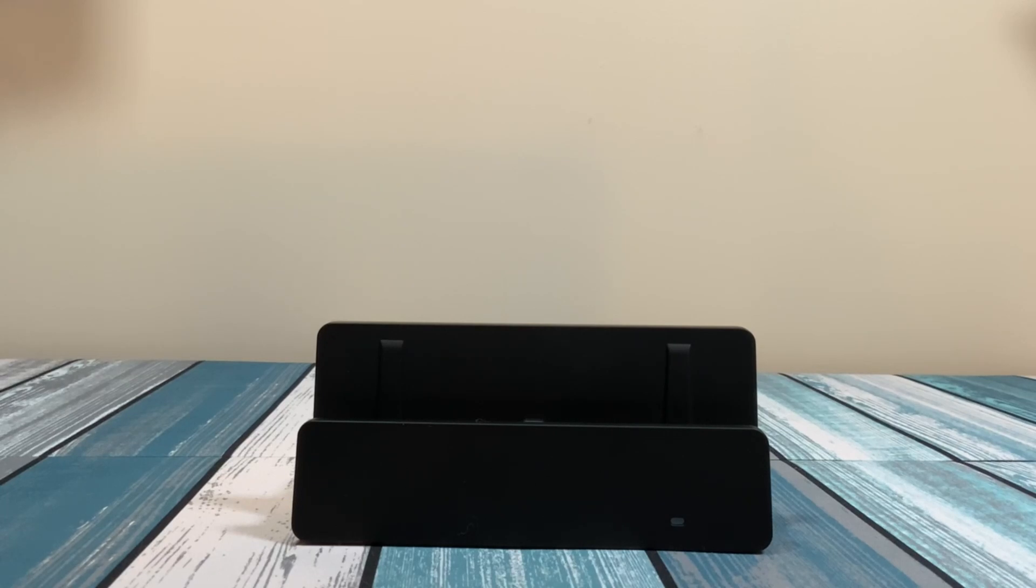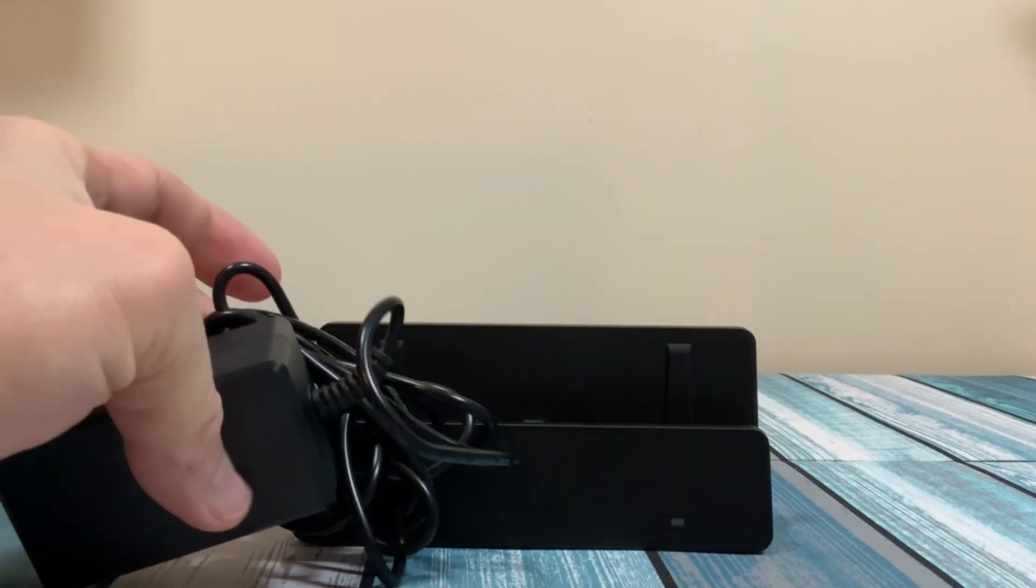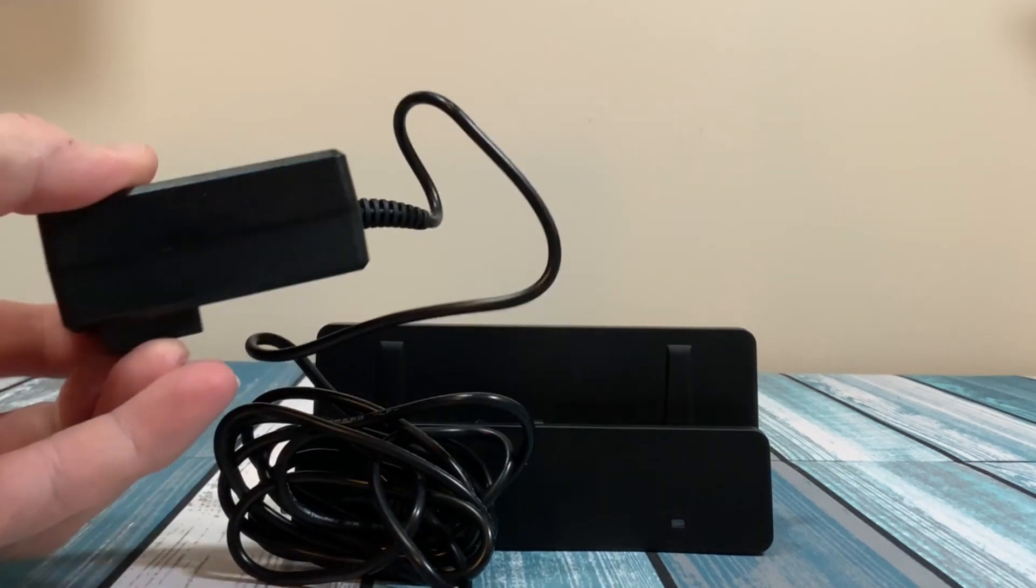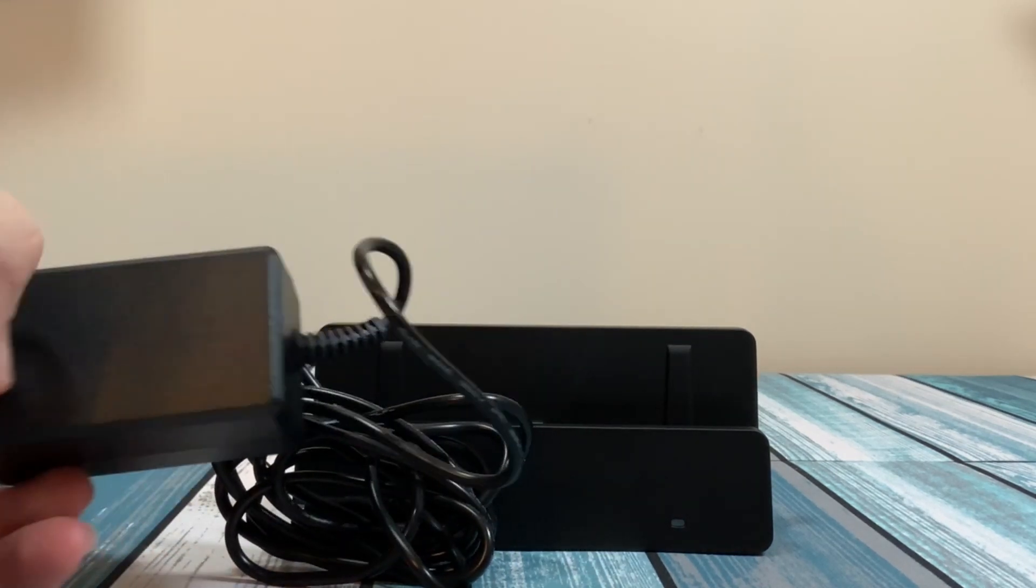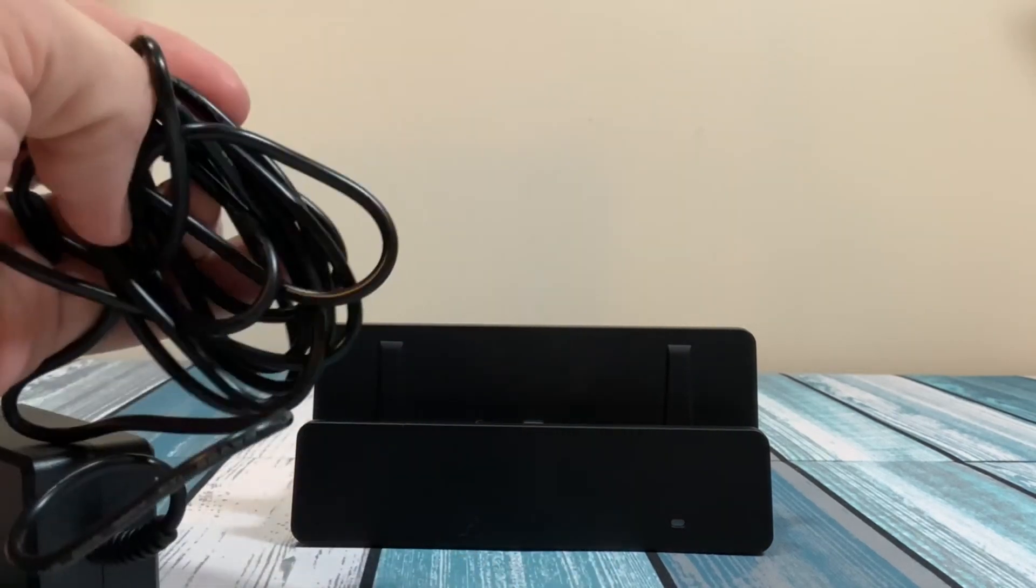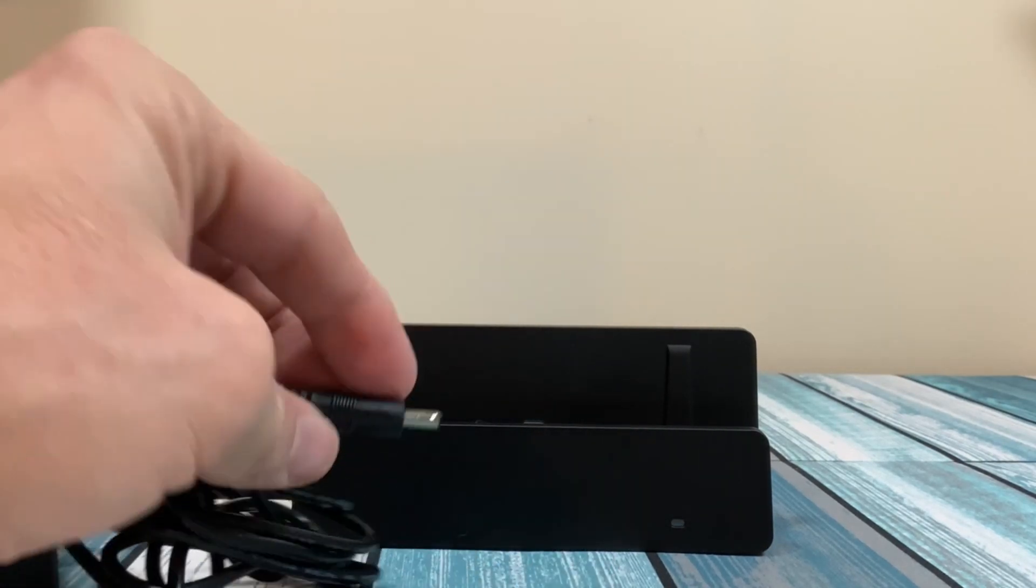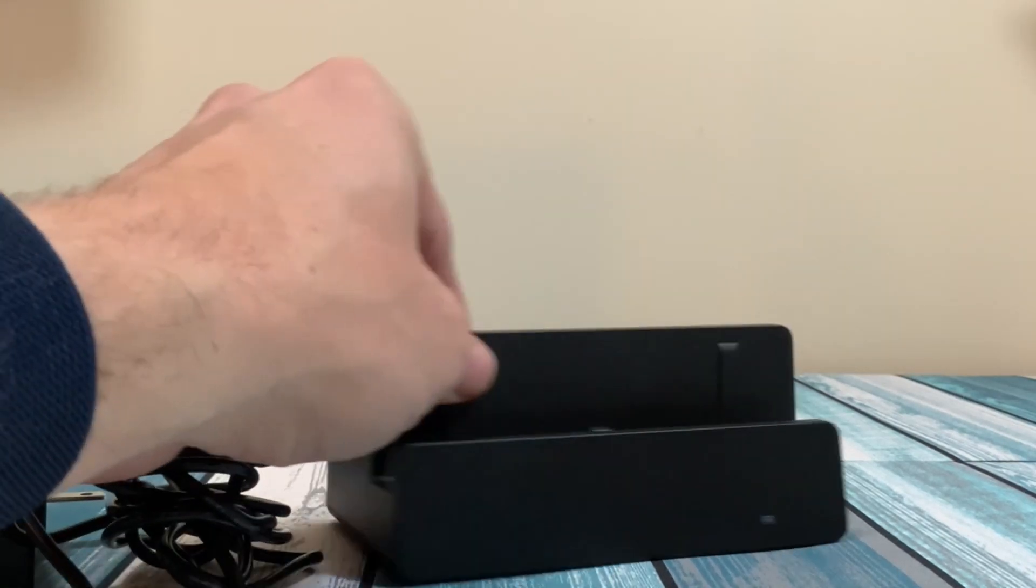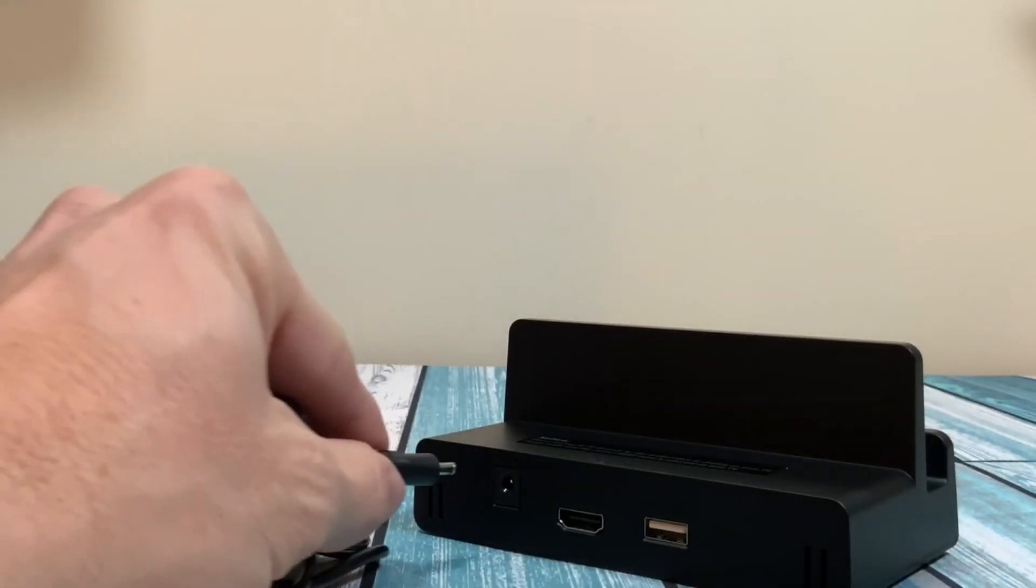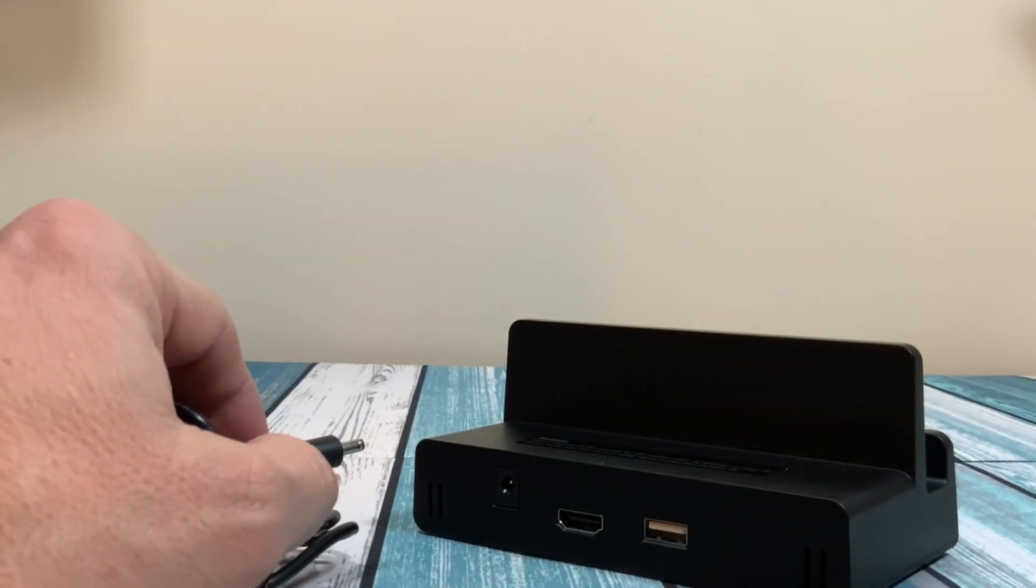Now one thing to note on this power adapter is that it's not a USB-C adapter. Here's the wall wart and the cable that comes with it. You can see it is a barrel connector. So that plugs in here, and it does charge your unit.